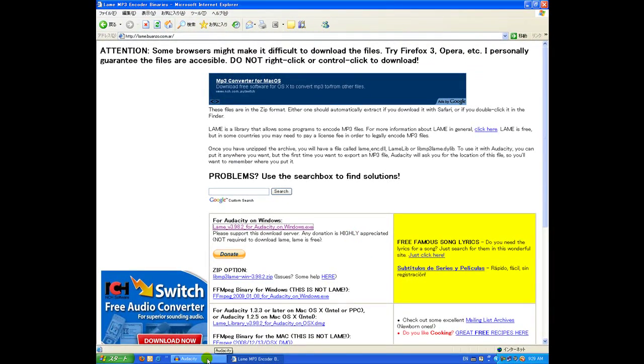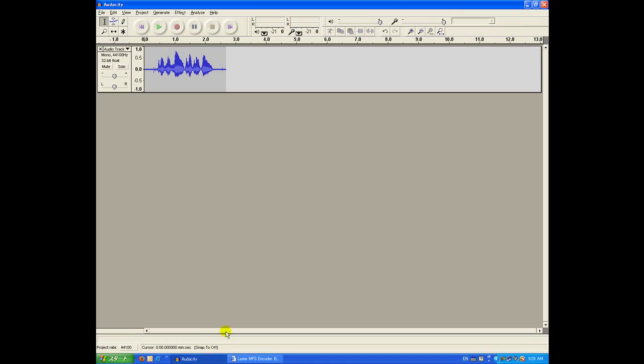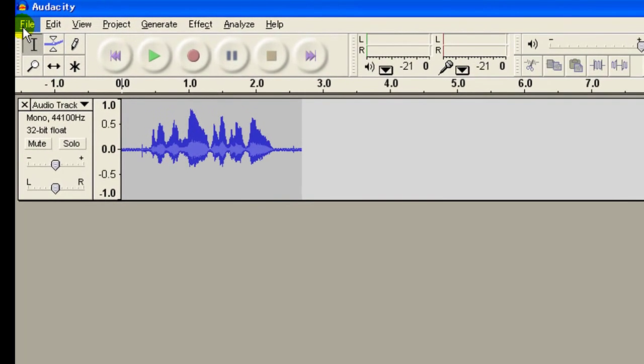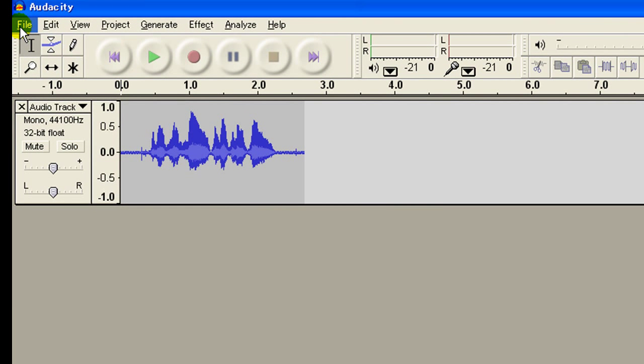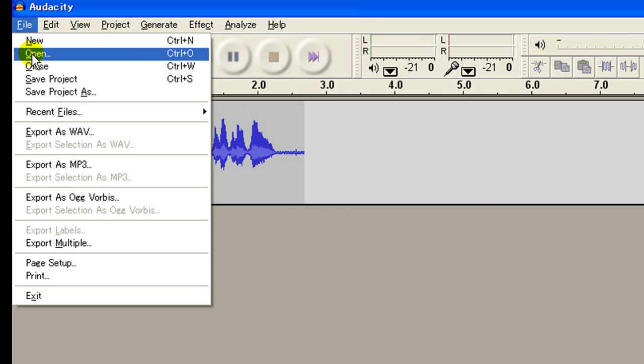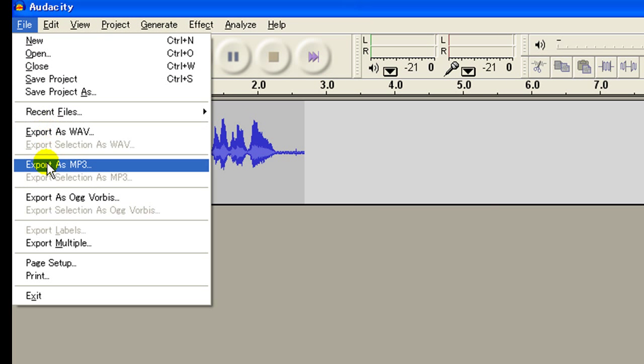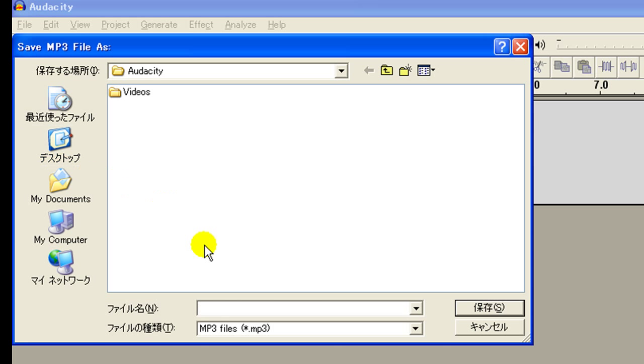Then we need to go back to Audacity, and again try to save our file. File. Export as mp3. Name our file. Save.